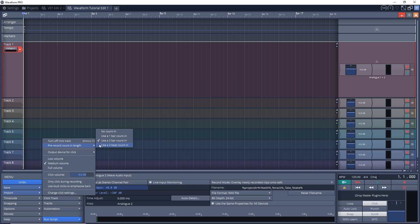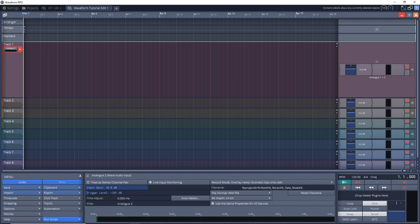And if you want to adjust your click track a little bit, I like to have a pre-record count-in length, and I usually do two bars. So it's going to count in two bars before it actually starts recording. And this gives you a little bit of time to get ready to record before you actually have to record after you hit the record button. But this is optional, you don't have to do that if you don't want to.